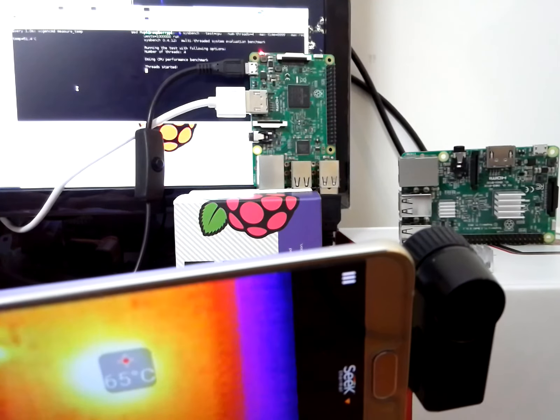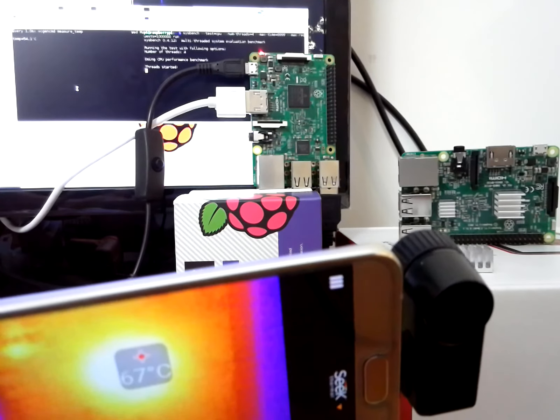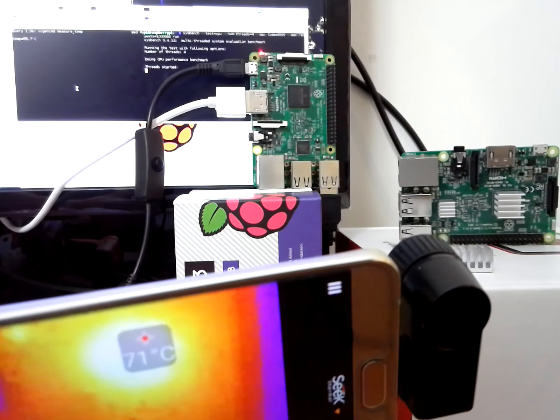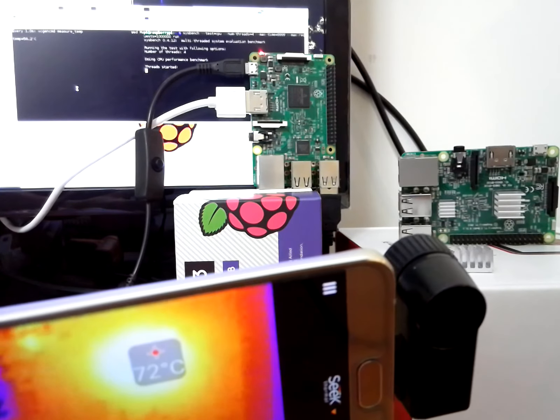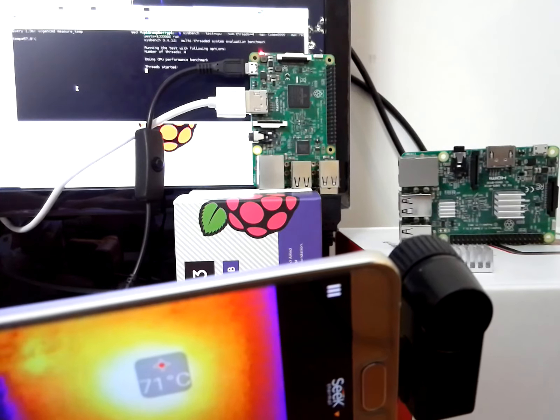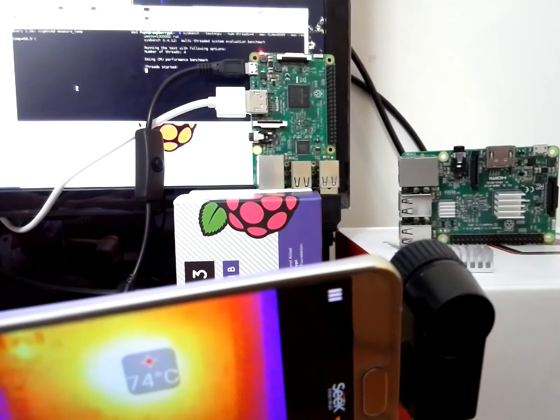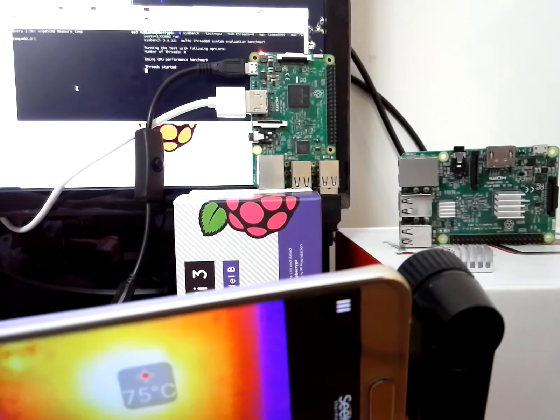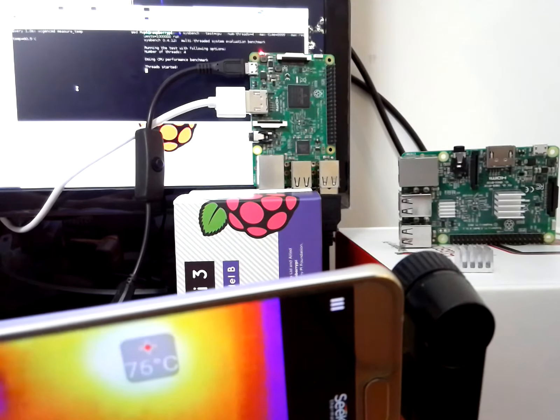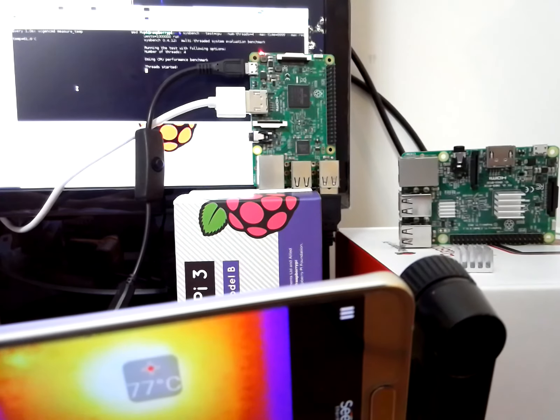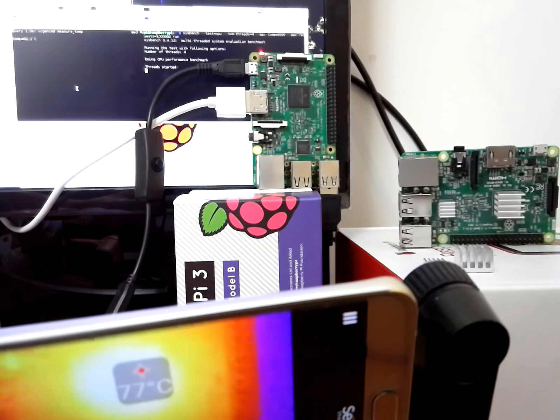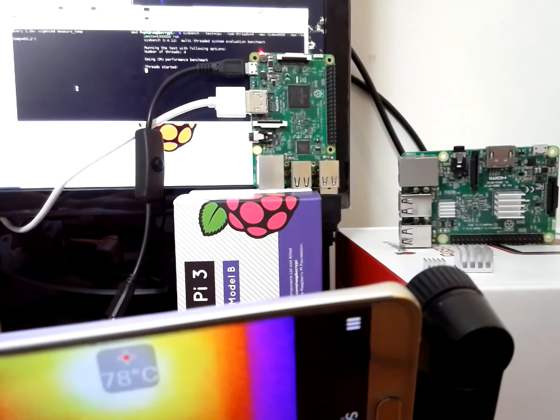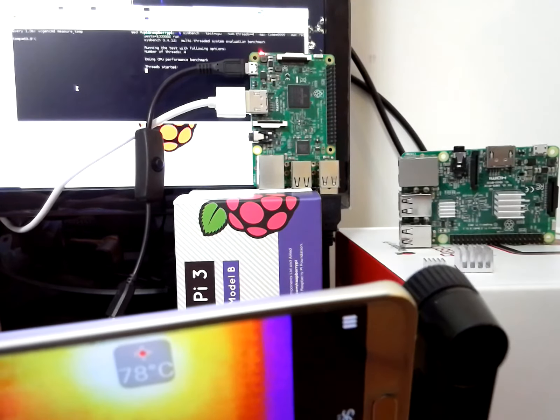You see the temperature rises very quickly from idle. Right now within 10 seconds it's already at 75 degrees Celsius which is significantly hot for even a cell phone SoC.